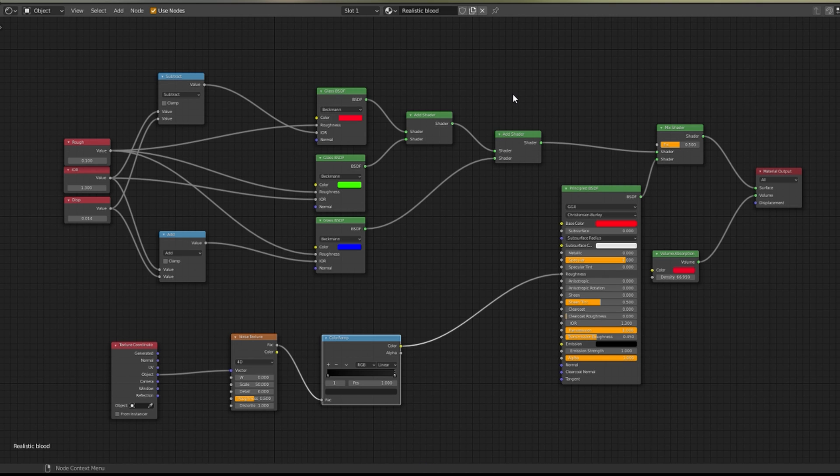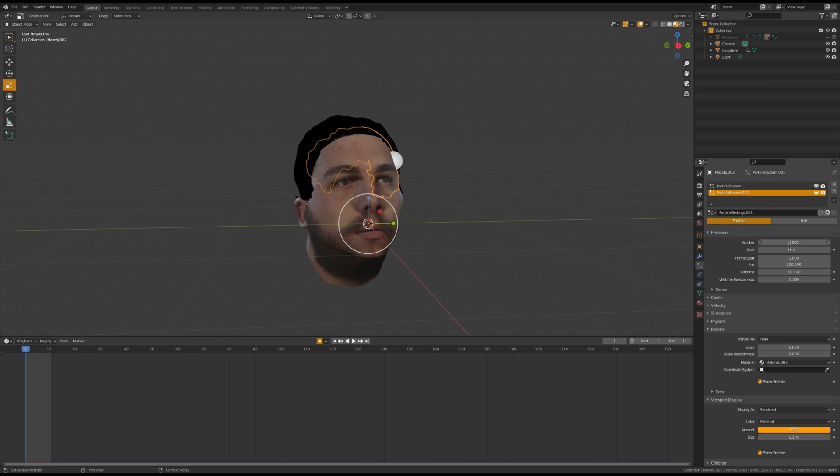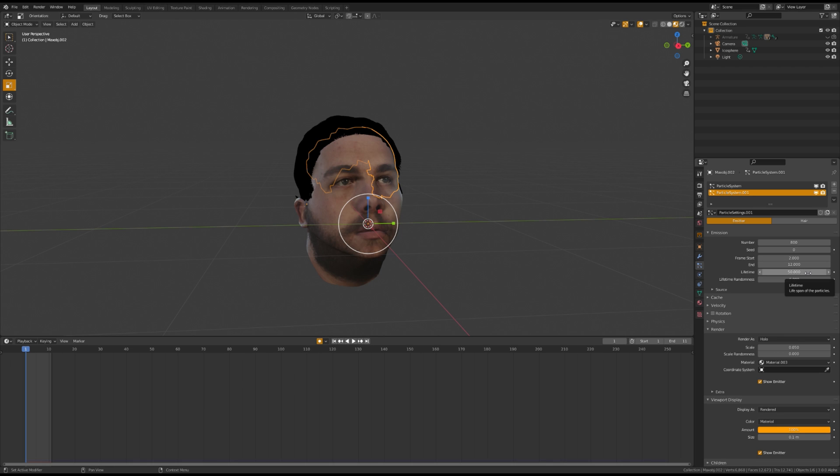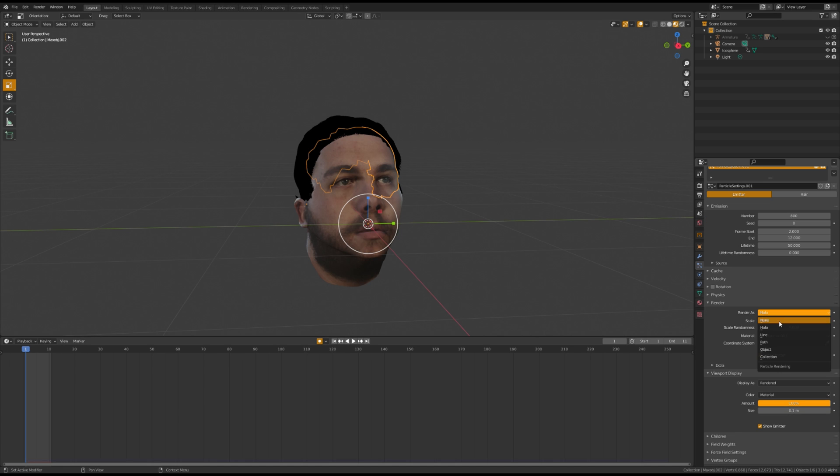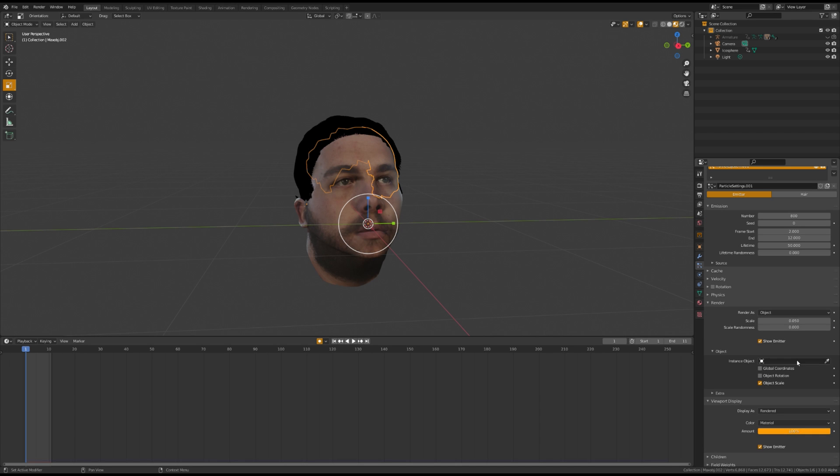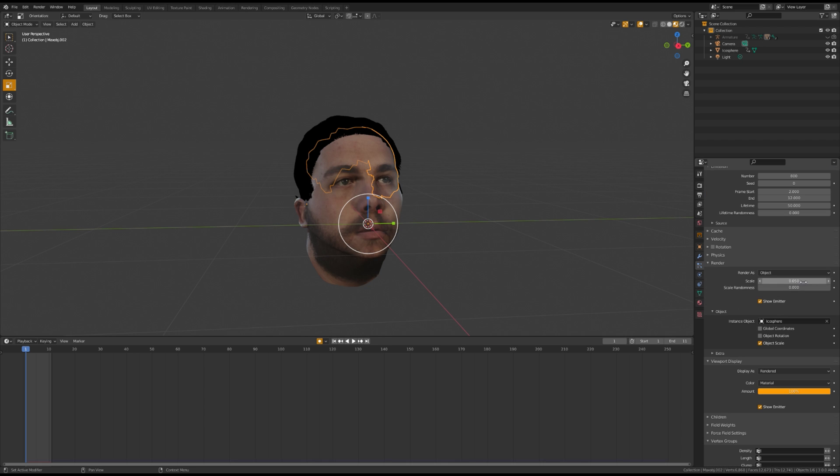Once you're done with that, return to the particle system. Set the particle system to Emitter, change the number to 800, Frame Start to Frame 2, and set the Frame End to the last frame of your sequence. Select Render as Object, Instance Object, Icosphere, and then play around with the settings to get it to look how you want.